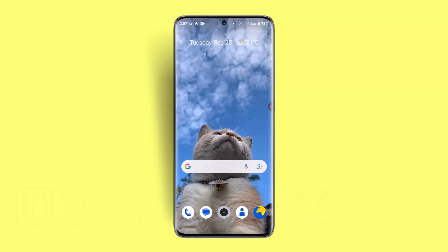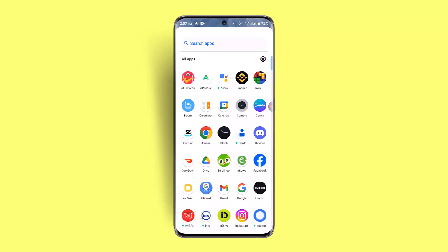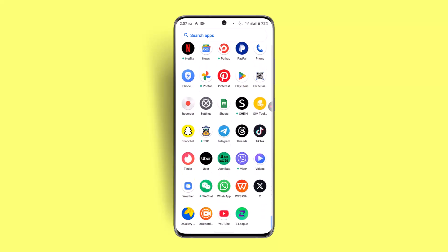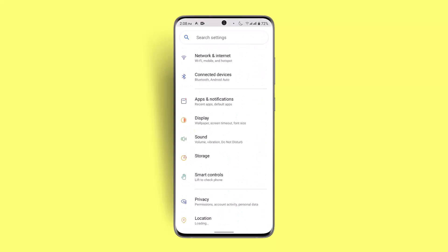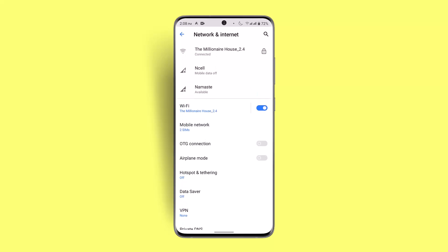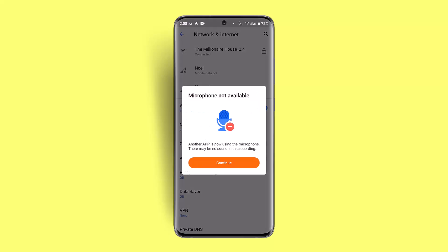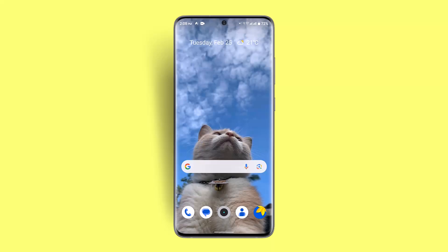The first step is to check your internet connection. Poor connectivity can always lead to this sort of issue. Go to your settings and check your connection, whether you're connected to Wi-Fi or cellular data. You could try restarting or reconnecting, and that should be able to fix it.